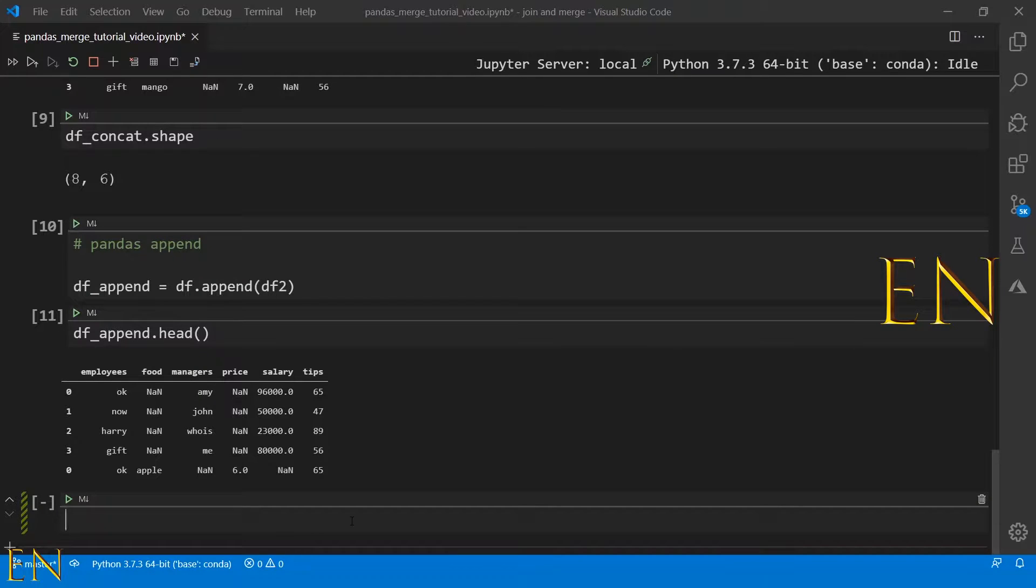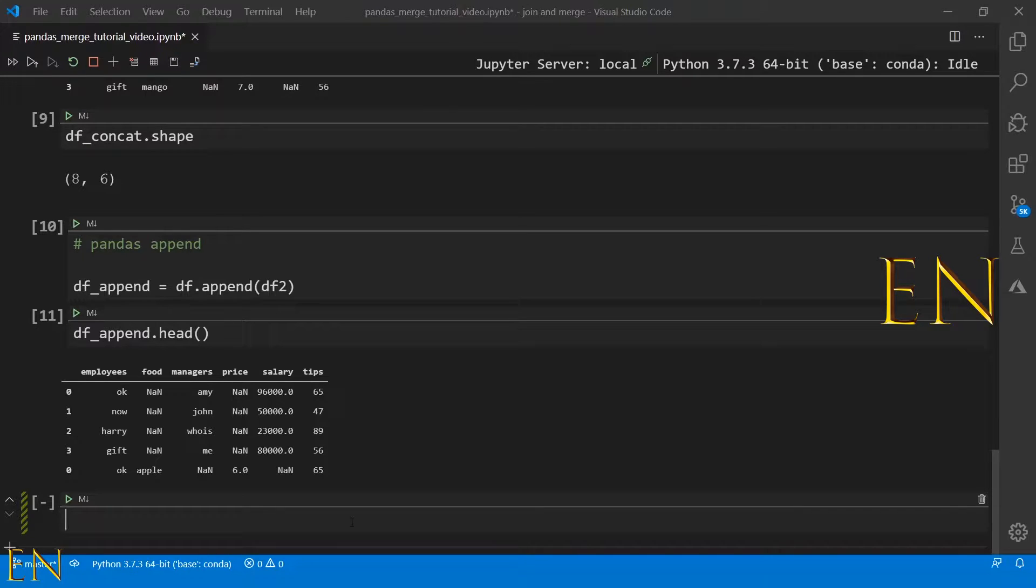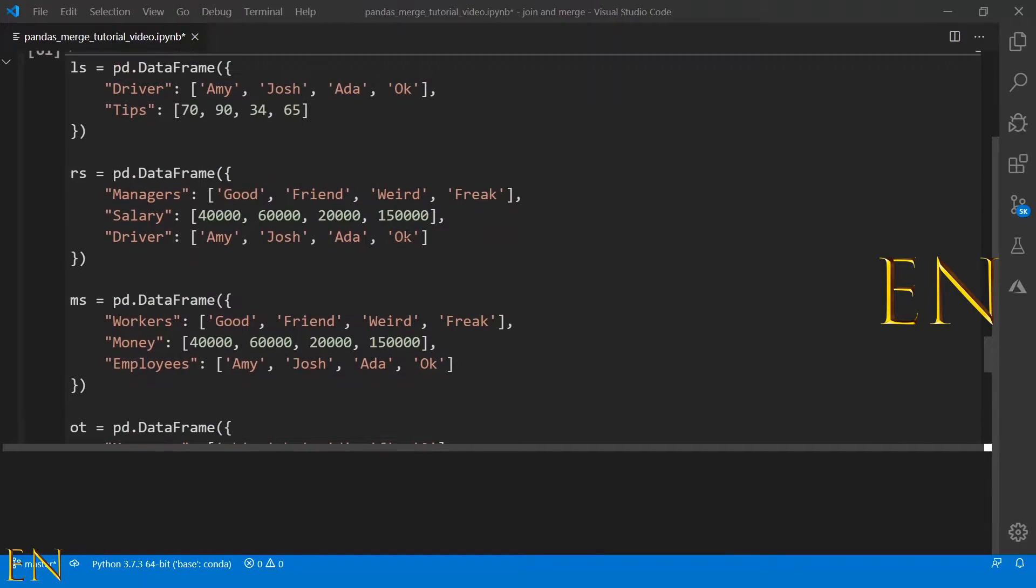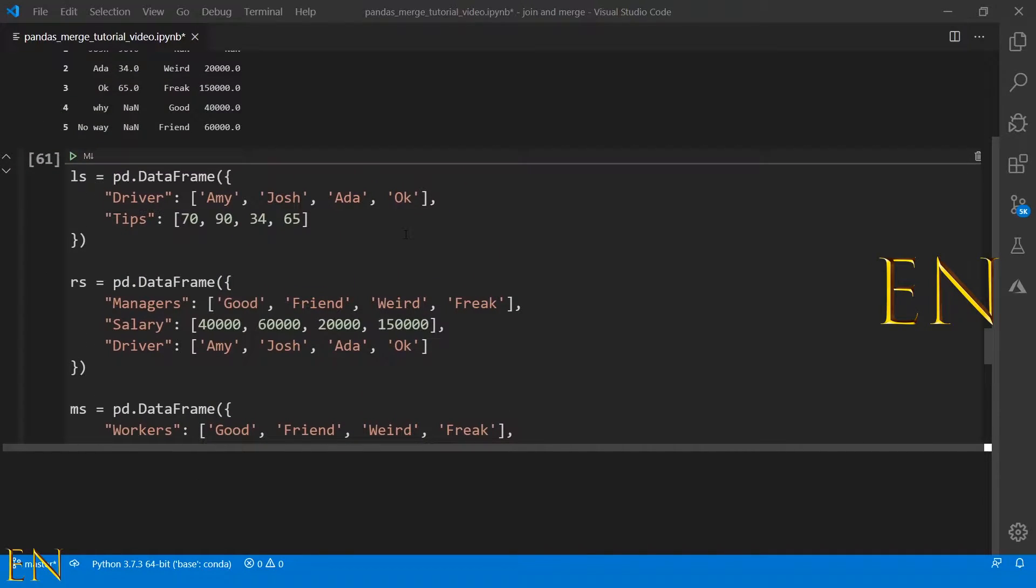Hello everyone, welcome to my channel. My name is Evidence and in today's video I'm going to show you how to use pandas inner merge and outer merge. I went ahead and created a data frame to help you understand inner merge and outer merge.